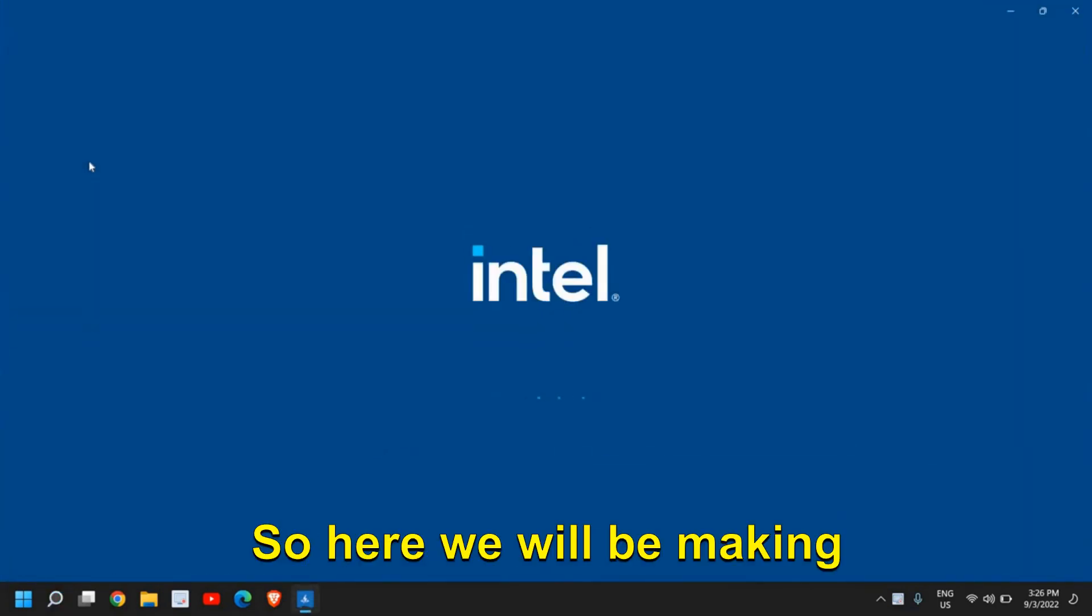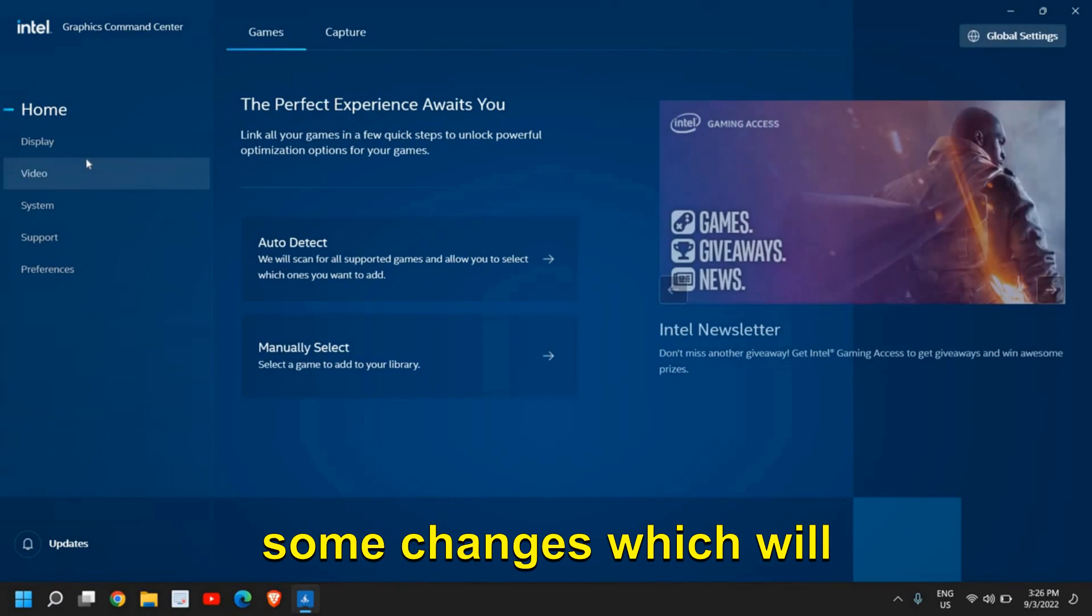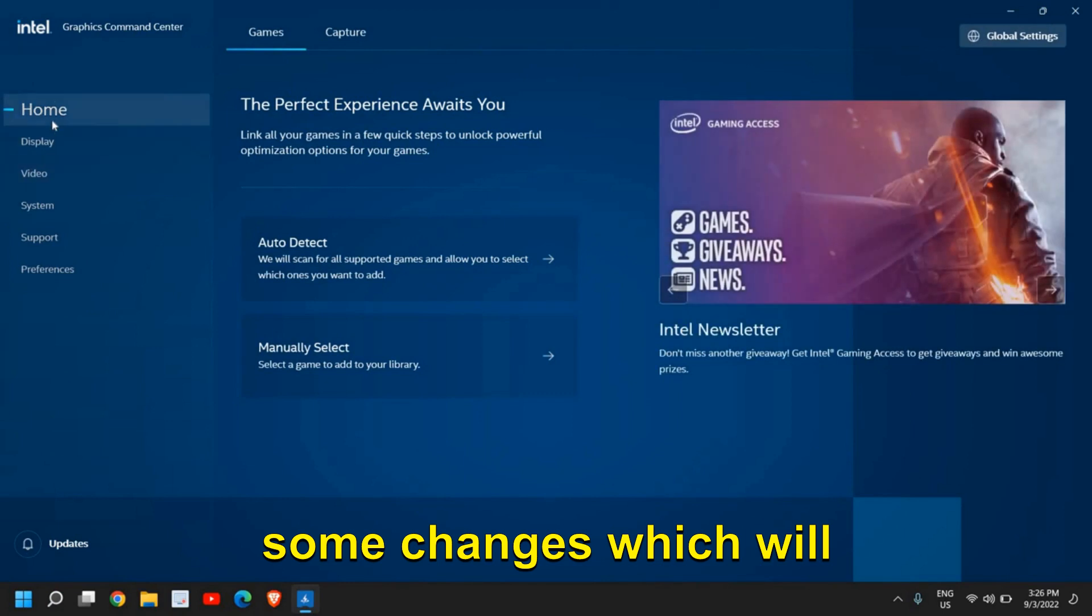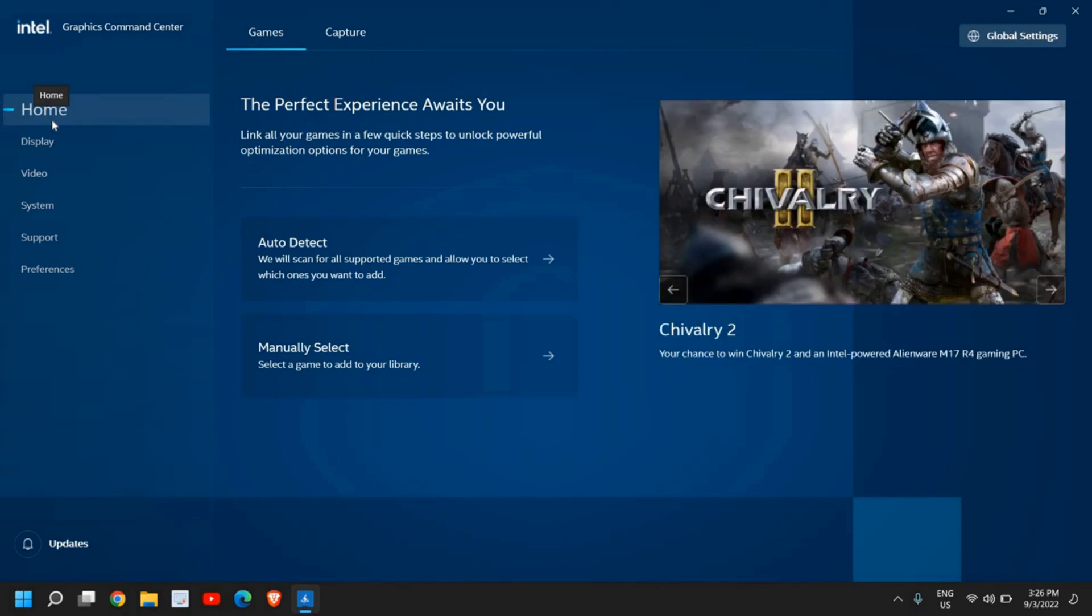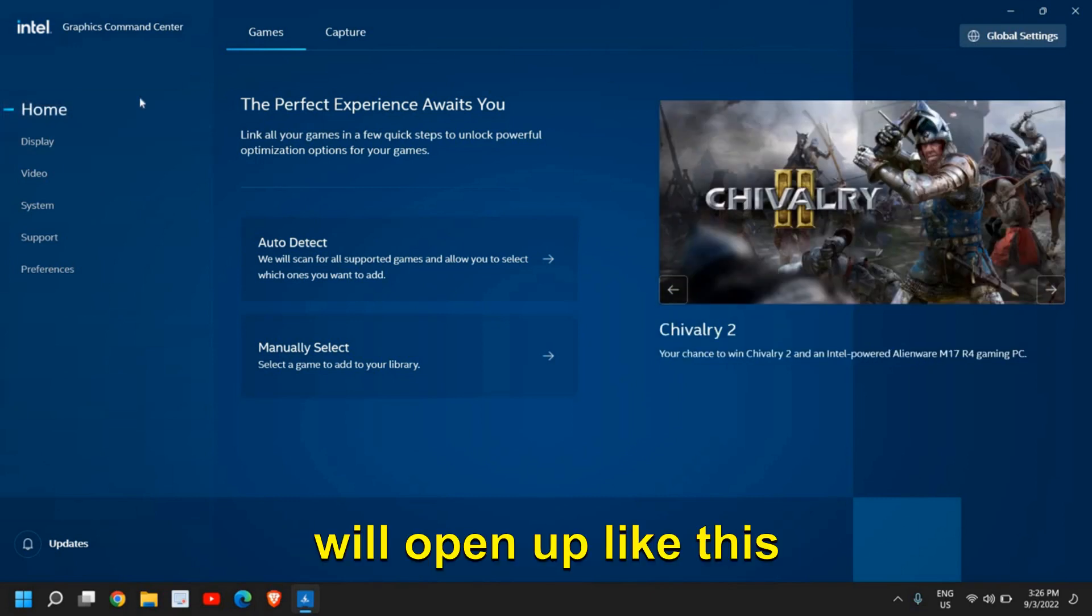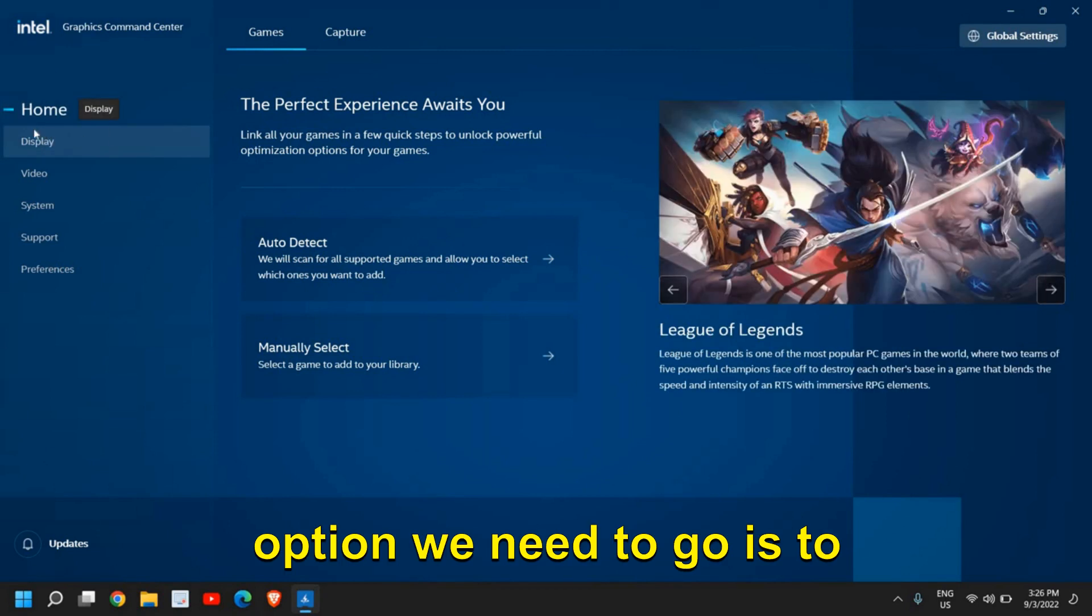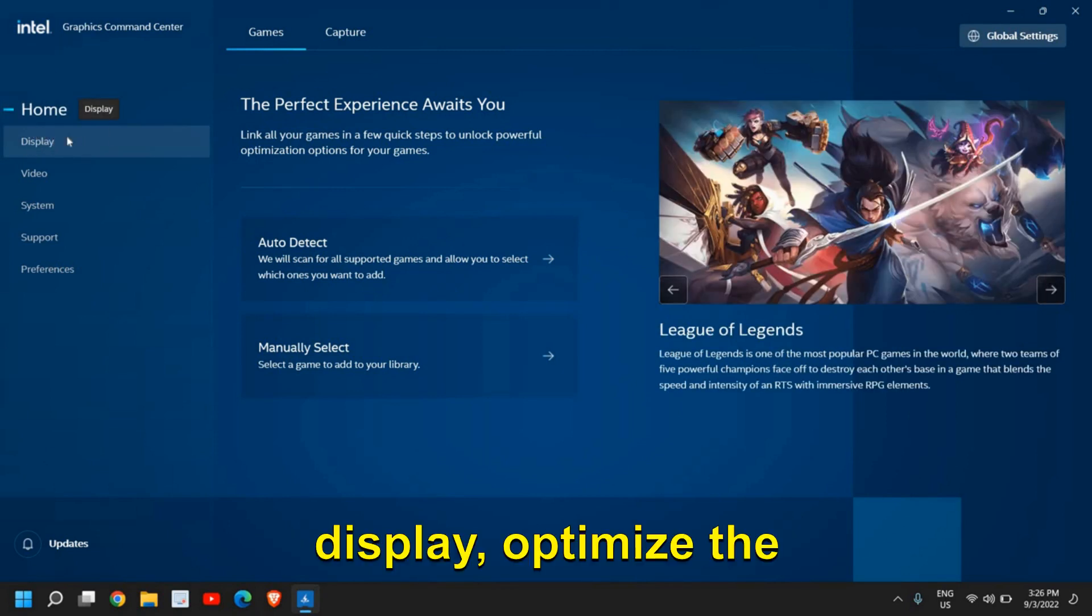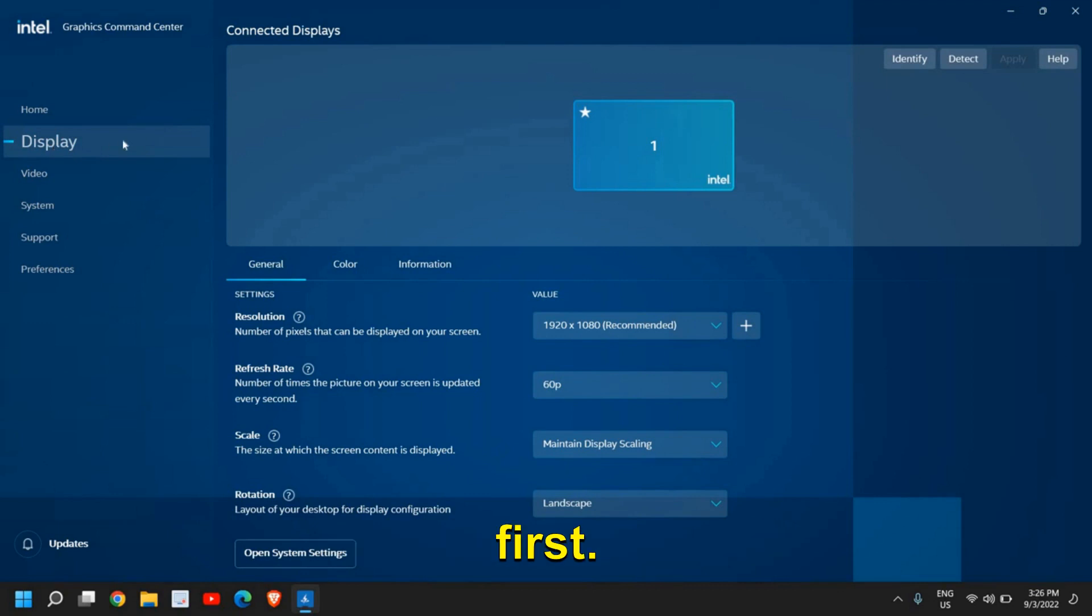So here we will be making some changes which will be very helpful for you to enhance the gaming experience. Once you open it, it will open up like this. And here, the very first option we need to go is to display, optimize the computer for games first.